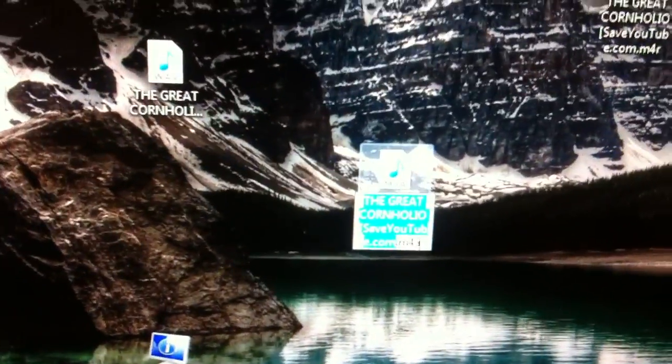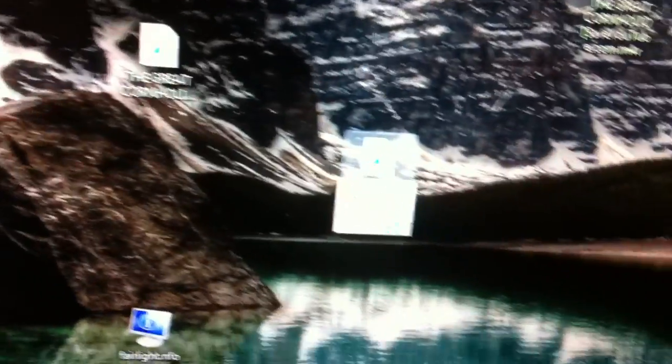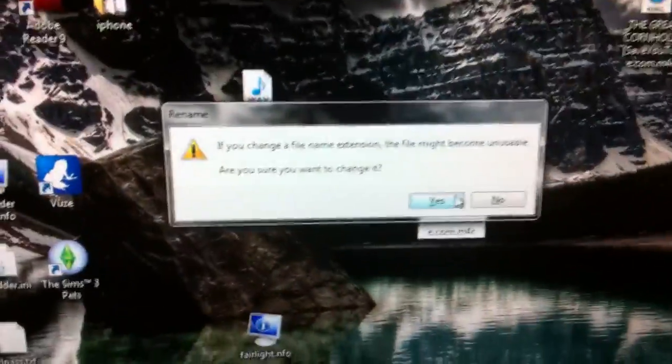It's going to be right there now, and all you have to do is change it to, from M4A, because you're going to find the M4A file after you delete it, and change it from M4A, you can't really see it on here, but to M4R. Press enter, it'll ask you blah, blah, blah, it might become unusable, say yes.